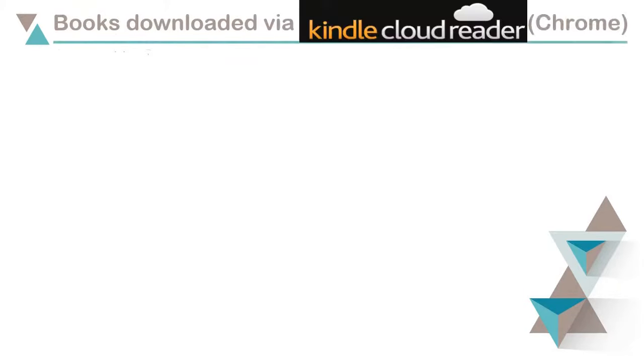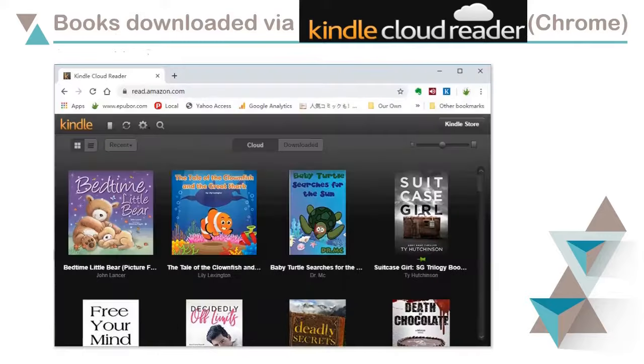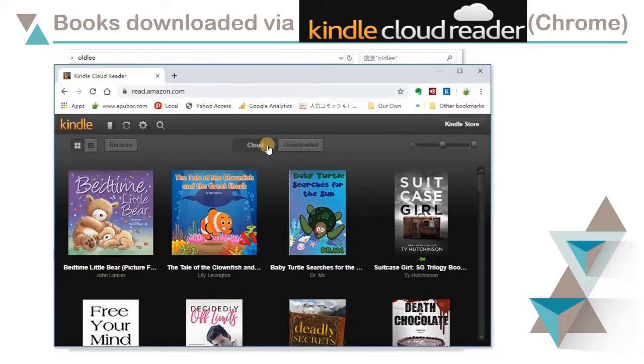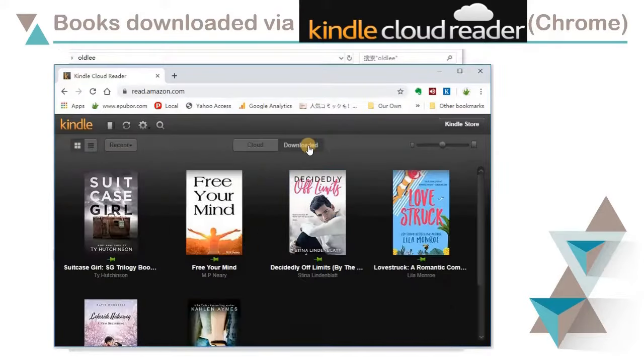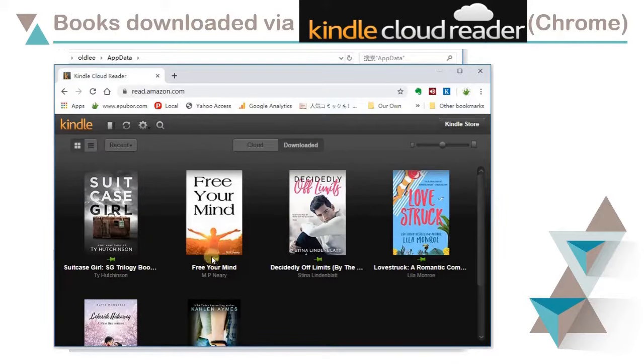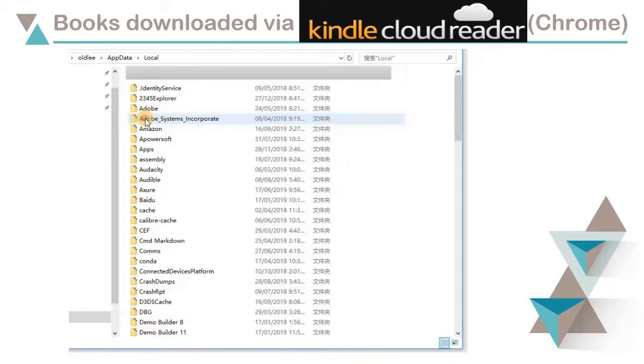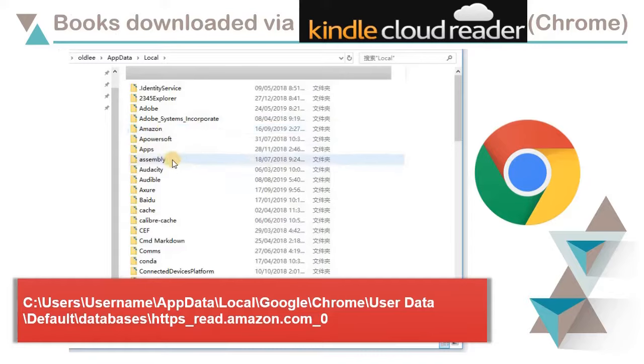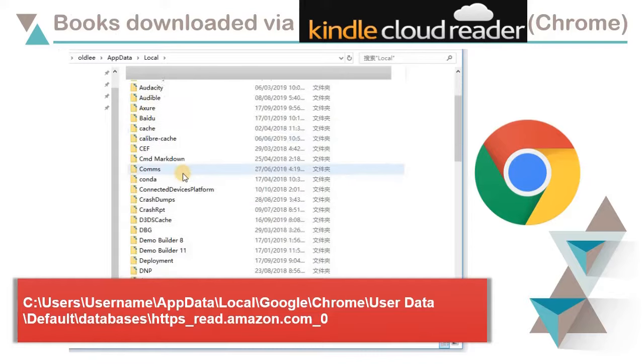Use Kindle Cloud Reader to read and download Kindle Books. It's also possible for you to find the downloaded files in Chrome browser on Windows computer.